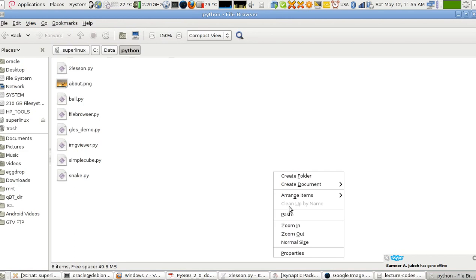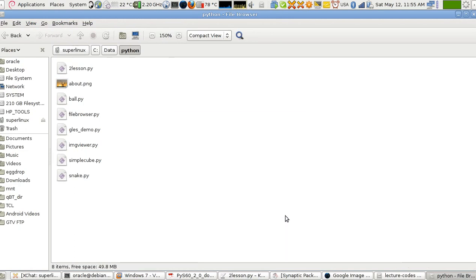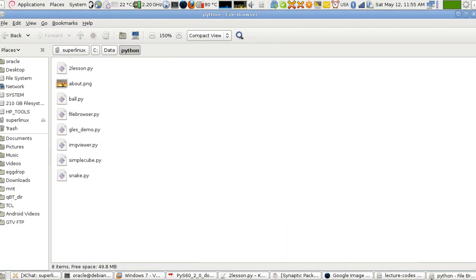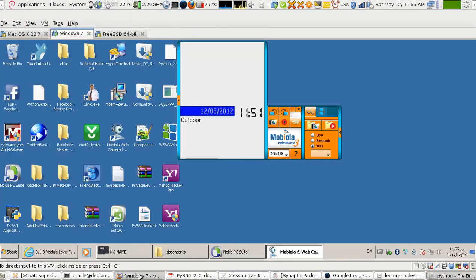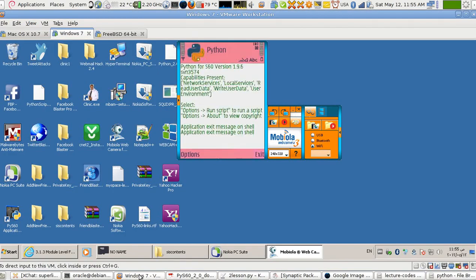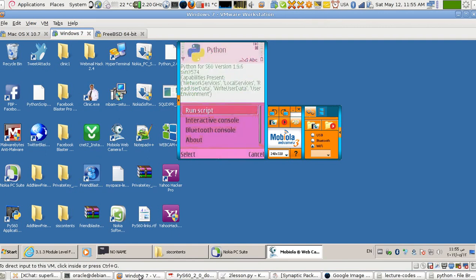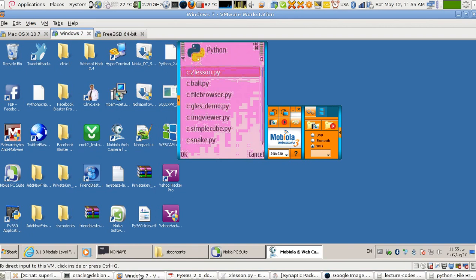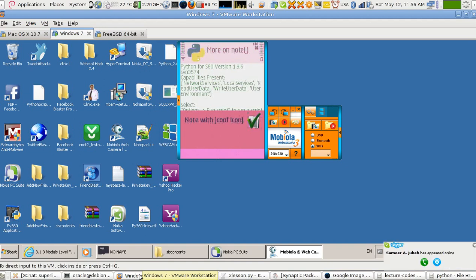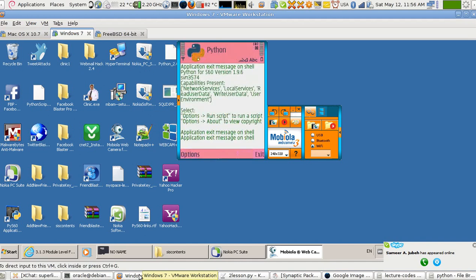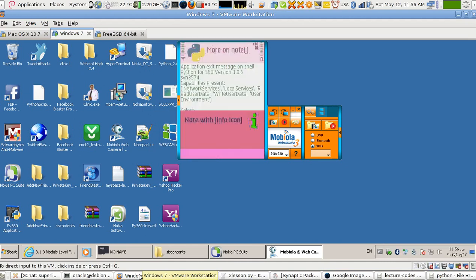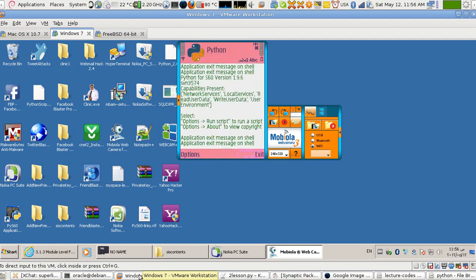So I'll paste - it should be replaced. Now this is our phone being displayed on the screenshot camera, and here I'm going to run it. This is lesson 2, so this is the one with the icon. Now this is the one with the error icon. Now this is the one with the conf icon. Again, this is the one with the info icon, the one with the error icon, and the one with the conf icon. These are the different icons available with PyS60.